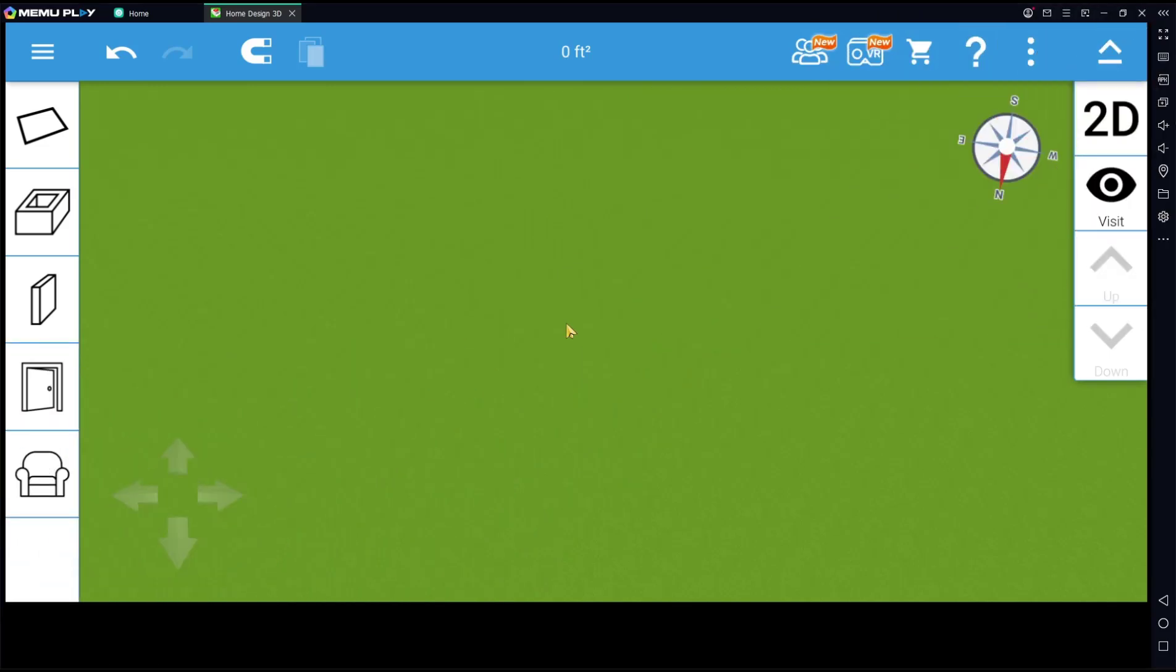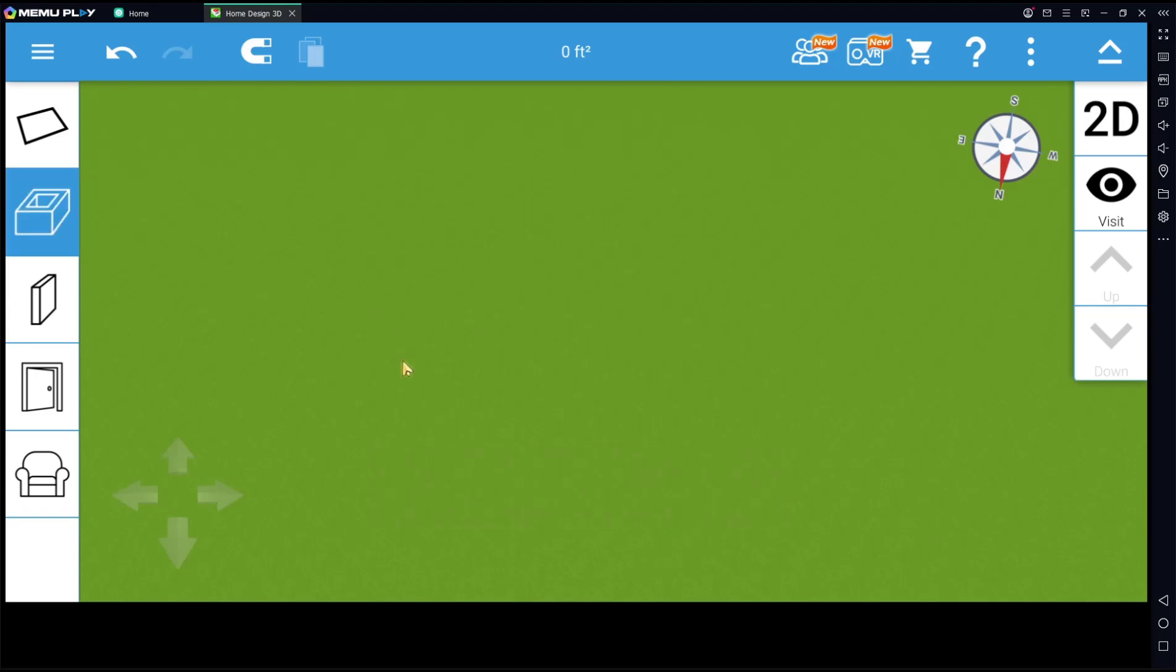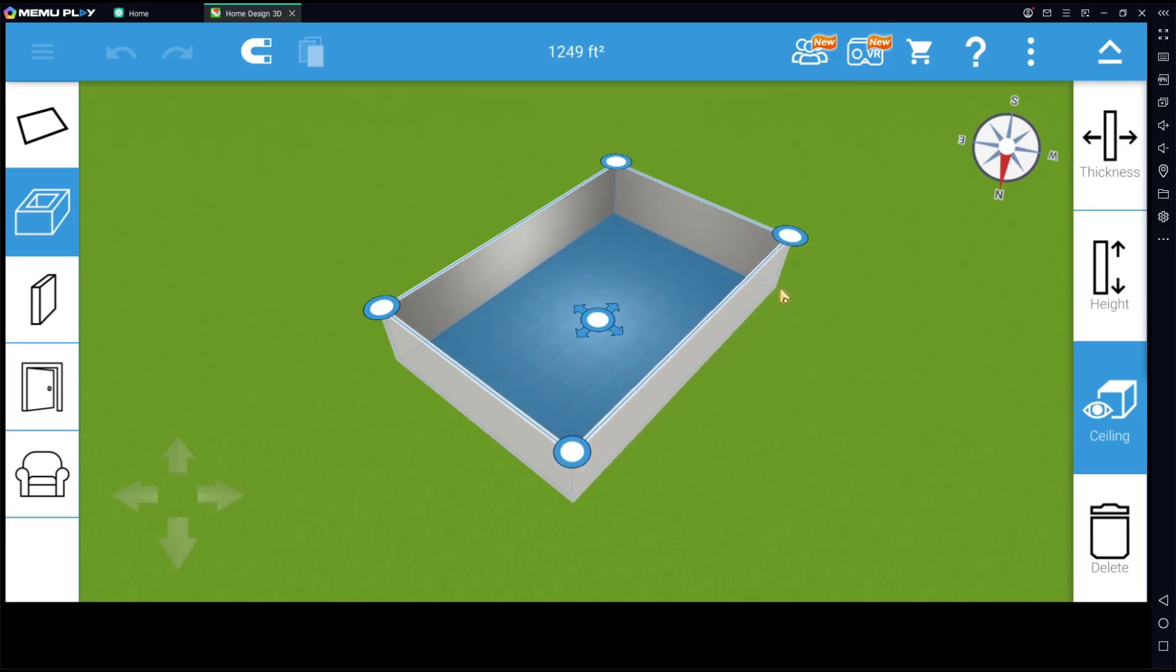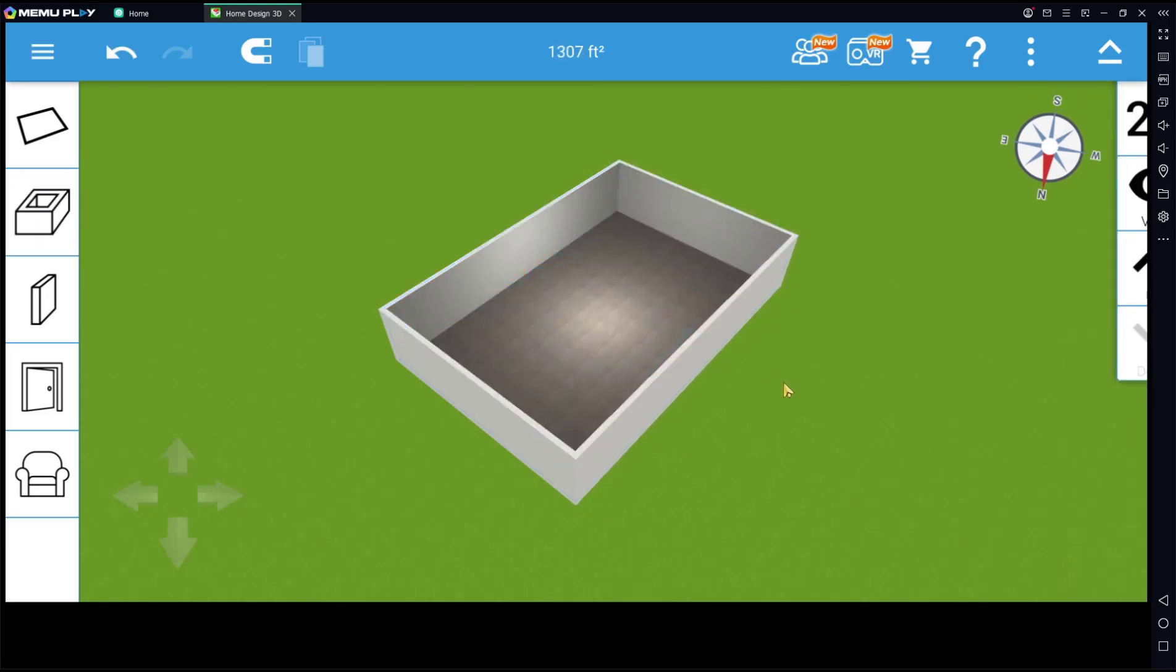Hello everyone, today we are going to learn basic Home Design 3D, how to add a second floor. As an example, we will create the first floor. You can click this icon, room, I will create a room.